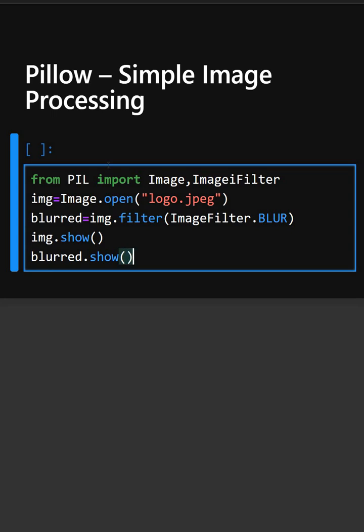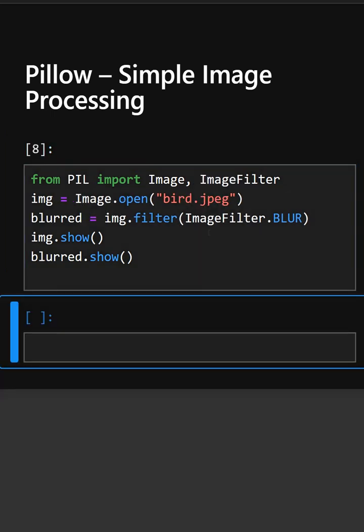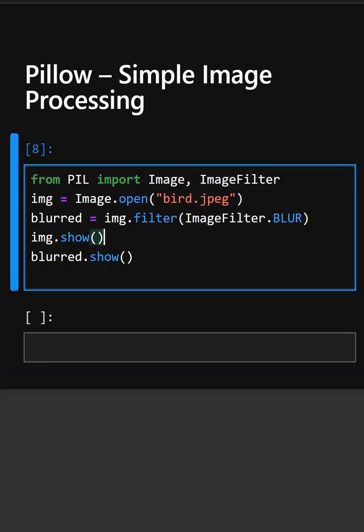So now let's see what output it gives. Let's modify this image. Now we will see its output. I am changing the image here so that you can understand clearly. Now we will see both the images.